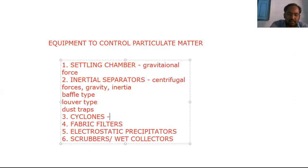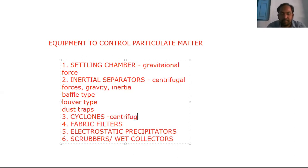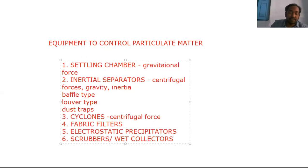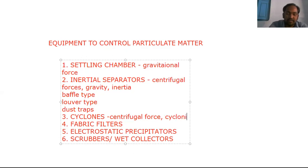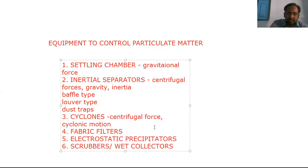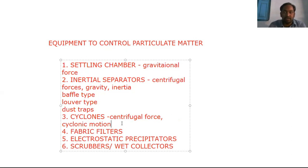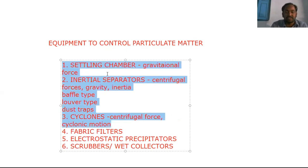Coming to cyclones — the third equipment type — in cyclones we first apply centrifugal force on the polluted gas stream inside a chamber. After that, the gas stream undergoes cyclonic motion. Due to the application of centrifugal force, the gas stream undergoes cyclonic motion and then the particulates are separated out from the gas stream.